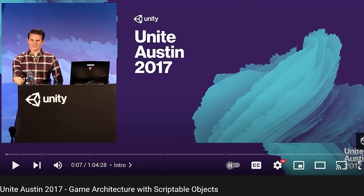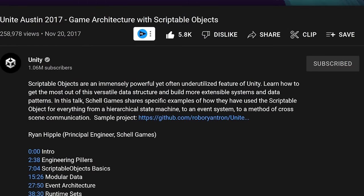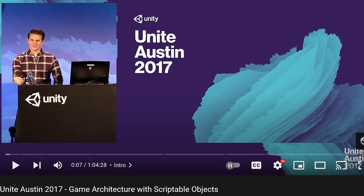What I'm going to show you is based on a Unite Austin 2017 talk, which is actually pretty well-known. It's called Game Architecture with Scriptable Objects, and it's given by Ryan Hipple, a principal engineer at Shell Games. I definitely recommend checking out that video because they go more in-depth into scriptable objects and how to architect your entire project to use scriptable objects.